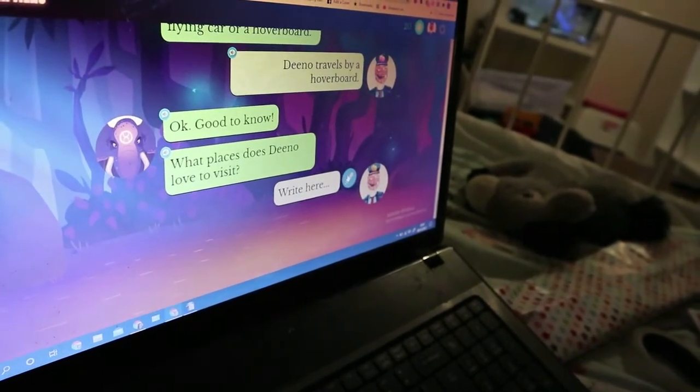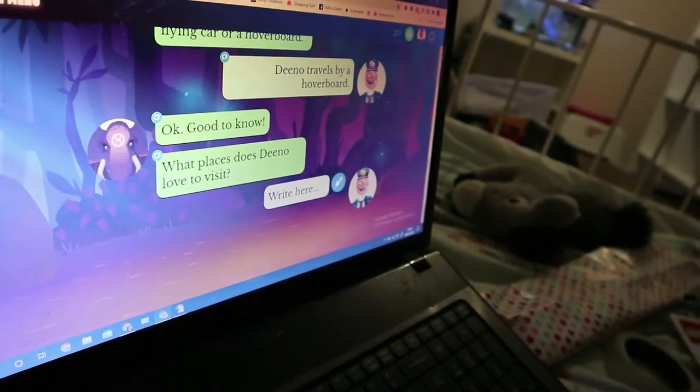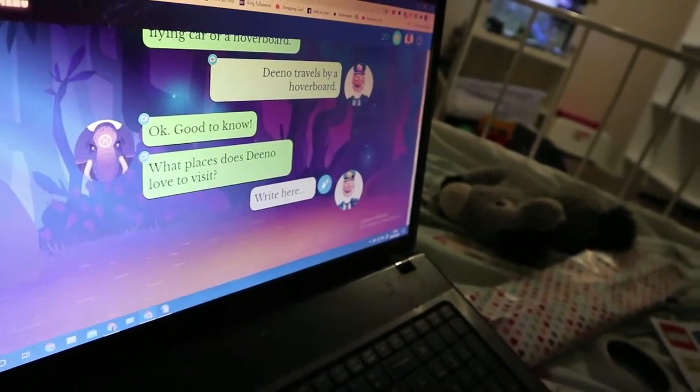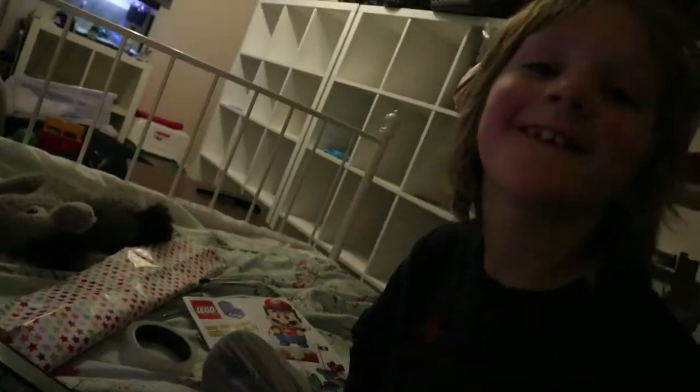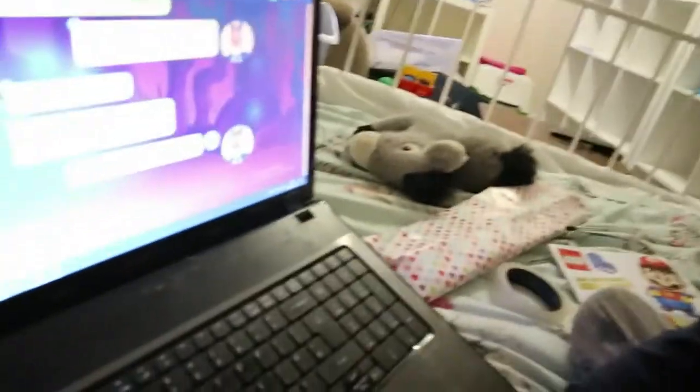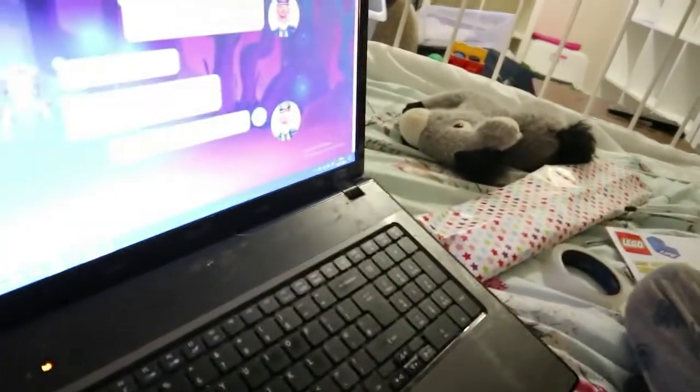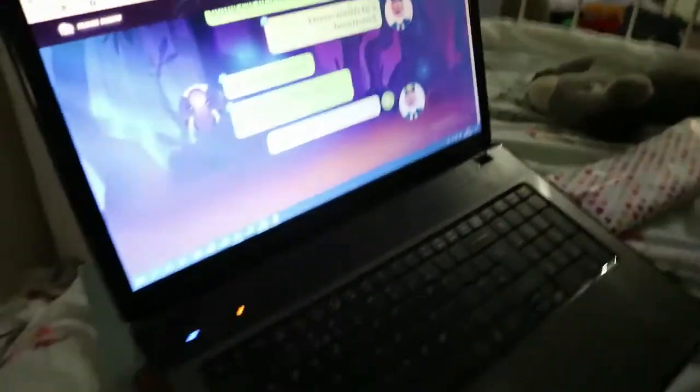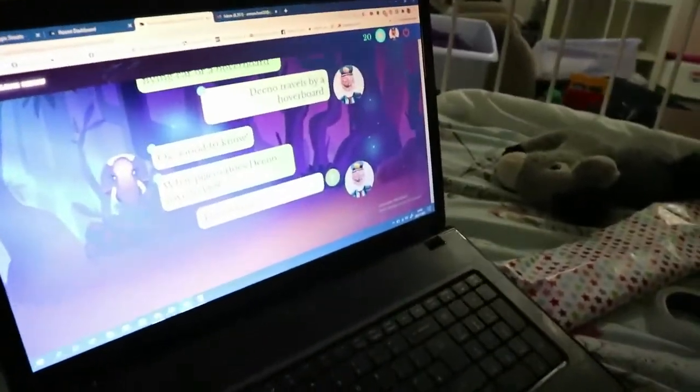What places does Dino love to visit? The carrot snack area. They... they?